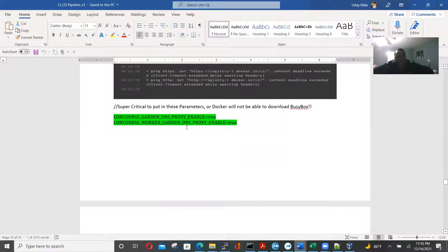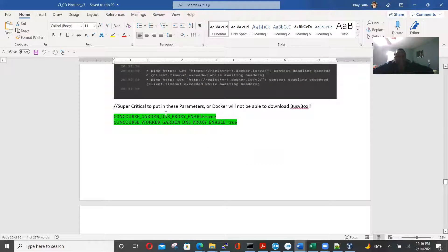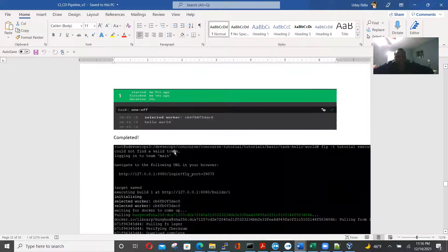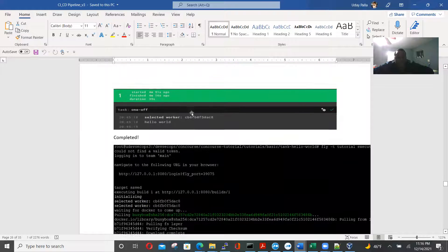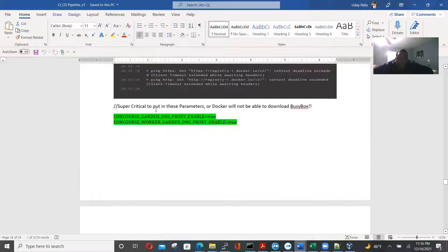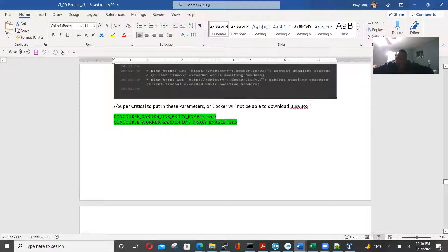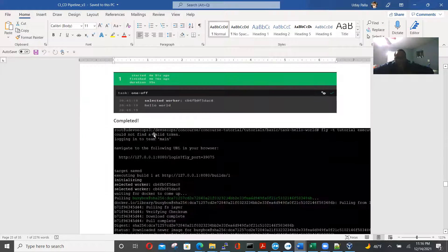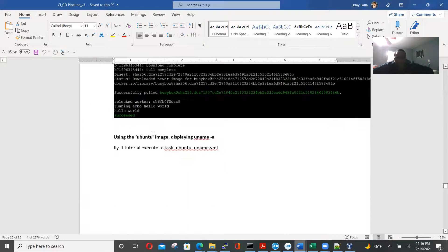So now we have to change this dns proxy enable, dns proxy enable, perfect. And that was the solution. Critical to put these parameters or docker won't download busy bucks. So that's what I found that we don't like completed.